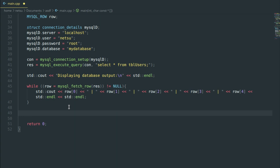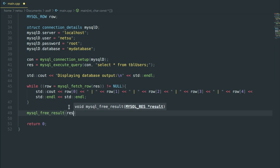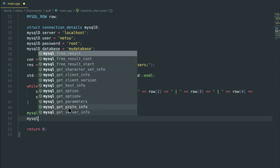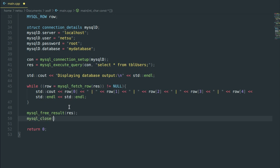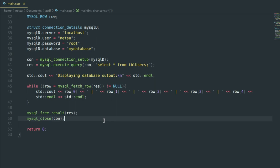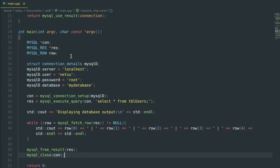Once we've used the database, we need to clear the result first: `mysql_free_result(res)` — this will free up the memory. Then we need to close the SQL connection: `mysql_close(con)` — because not closing it is probably a security vulnerability and wastes memory.